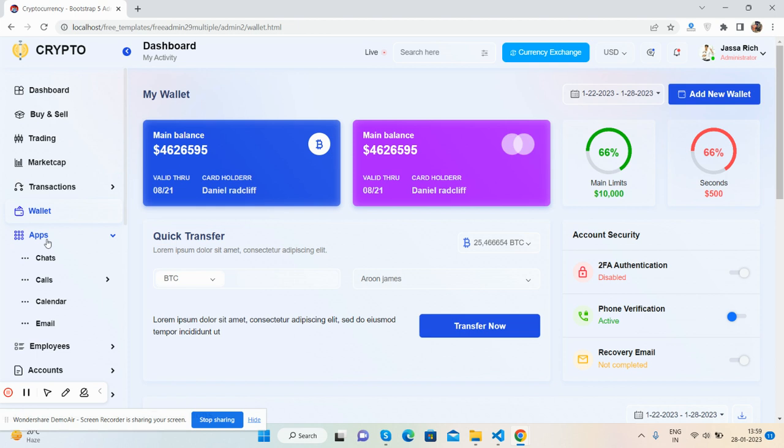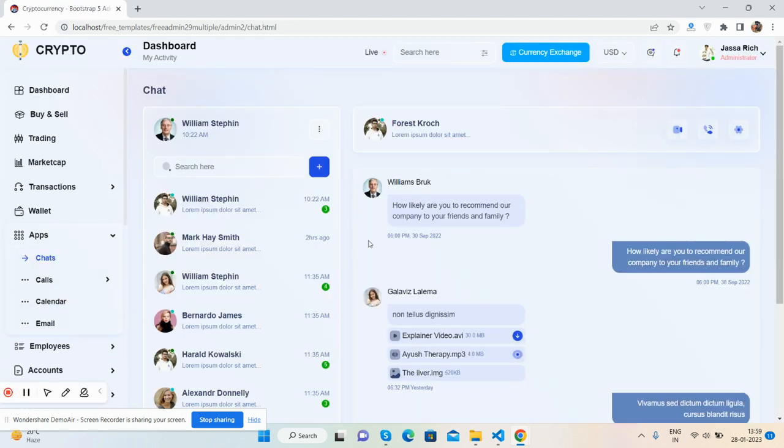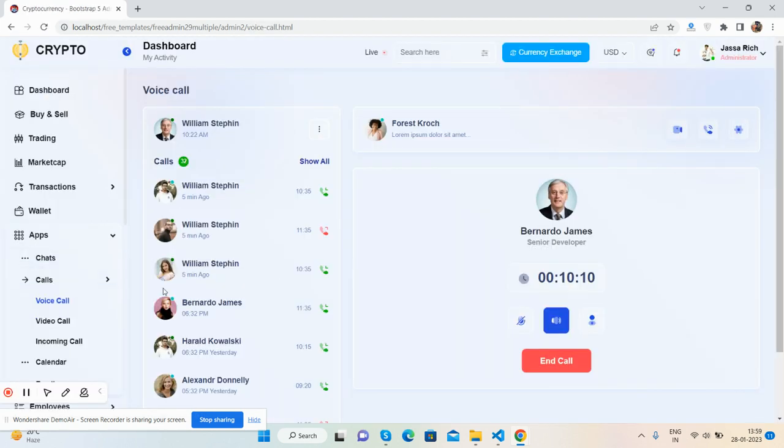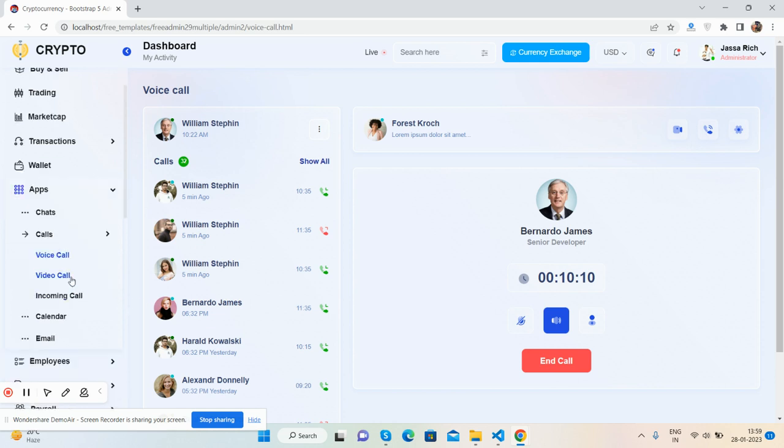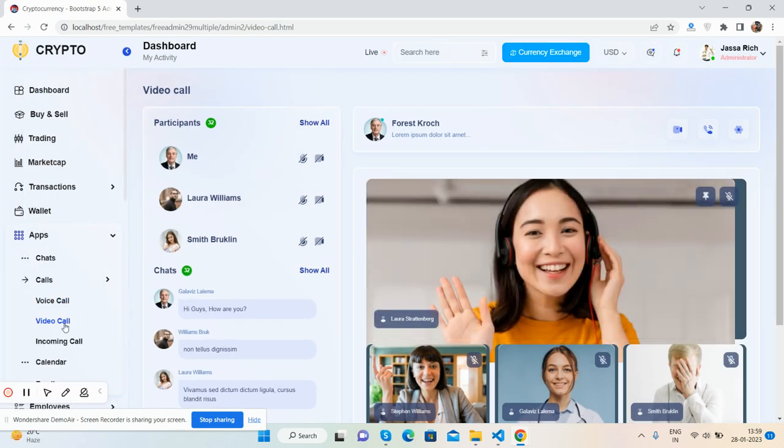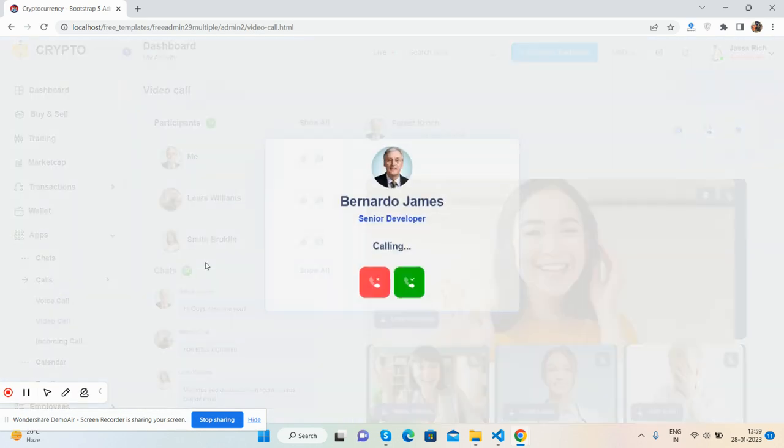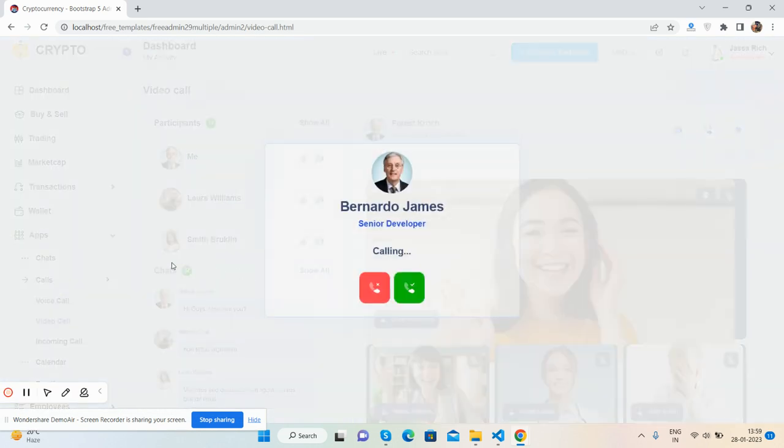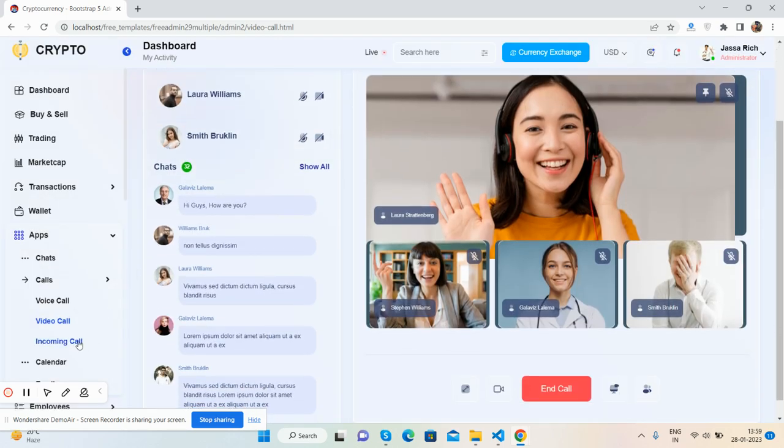Apps - chat app, that's great. Call app, video call, just beautiful. Incoming call wall, that's great.